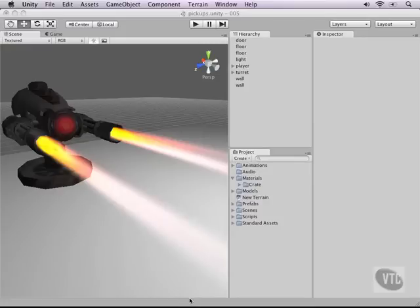One thing that every first-person shooter or pretty much every game needs is some items that we can pick up. Now, in our little game here we're going to make an ammo box that involves grenades.